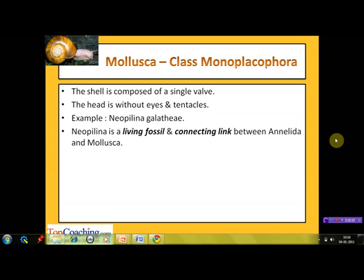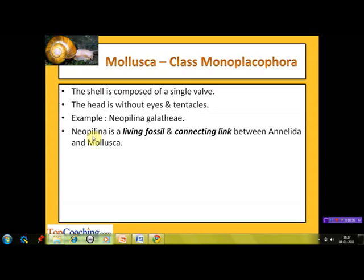The next class is Monoplacophora, meaning one-plate-carrying animal. The shell of members of this class is composed of a single valve or plate — actually the shell is made of one or more articulating parts, each part known as a valve. Their head is without eyes and tentacles. The example of this class is Neopilina galatheae. It is a living fossil and a connecting link between Annelida and Mollusca, and is the only living member of this class.